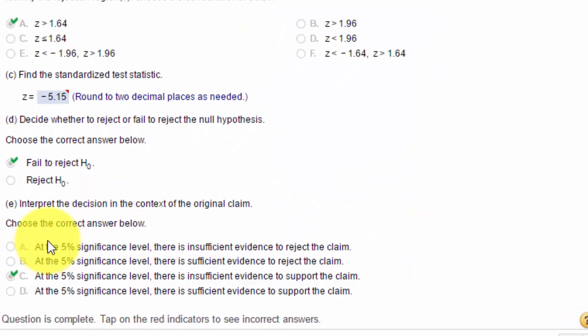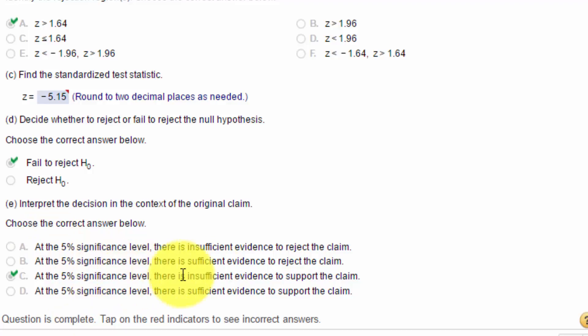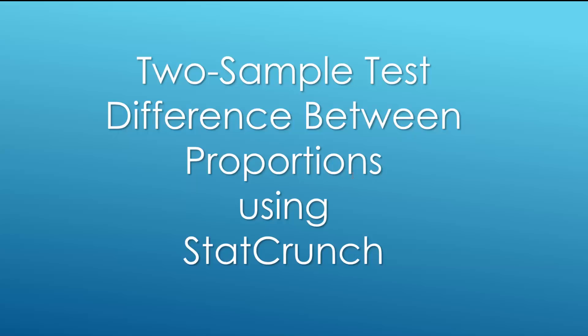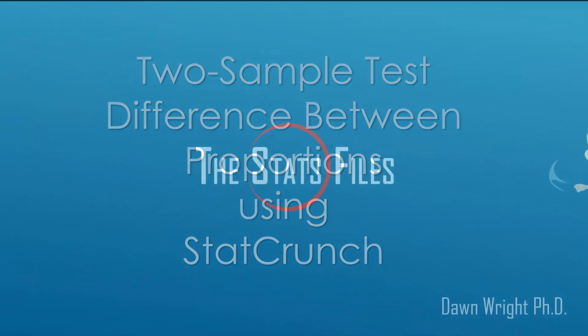And we interpret it that at the 5% significance level, there's insufficient evidence to support the claim. We did not reject the null. The claim is the alternative. Therefore, there's not enough evidence to support the claim. So that's how you do it in StatCrunch. Hope this helps.